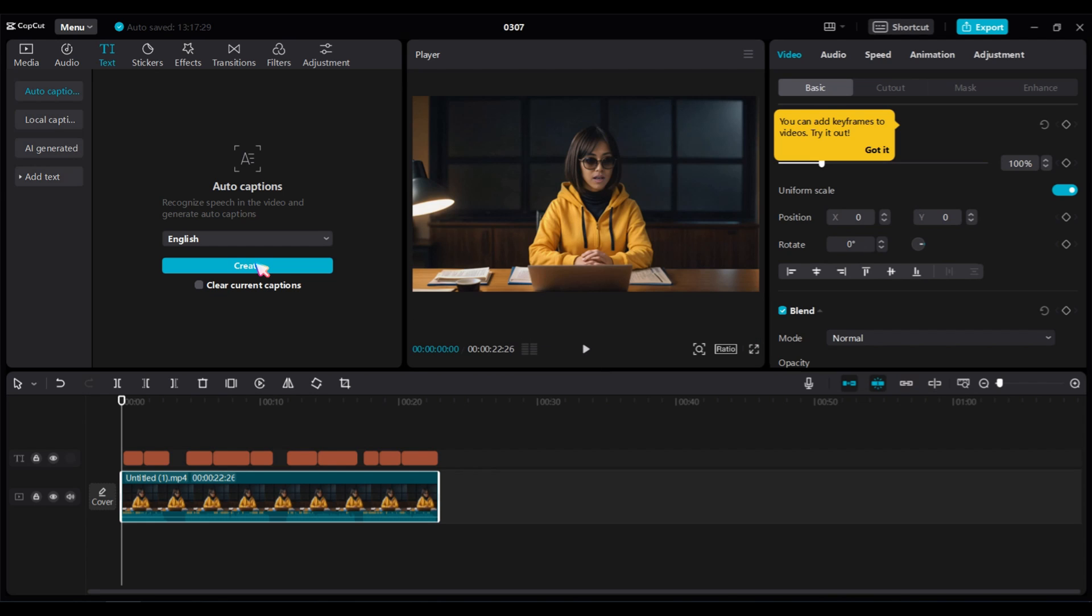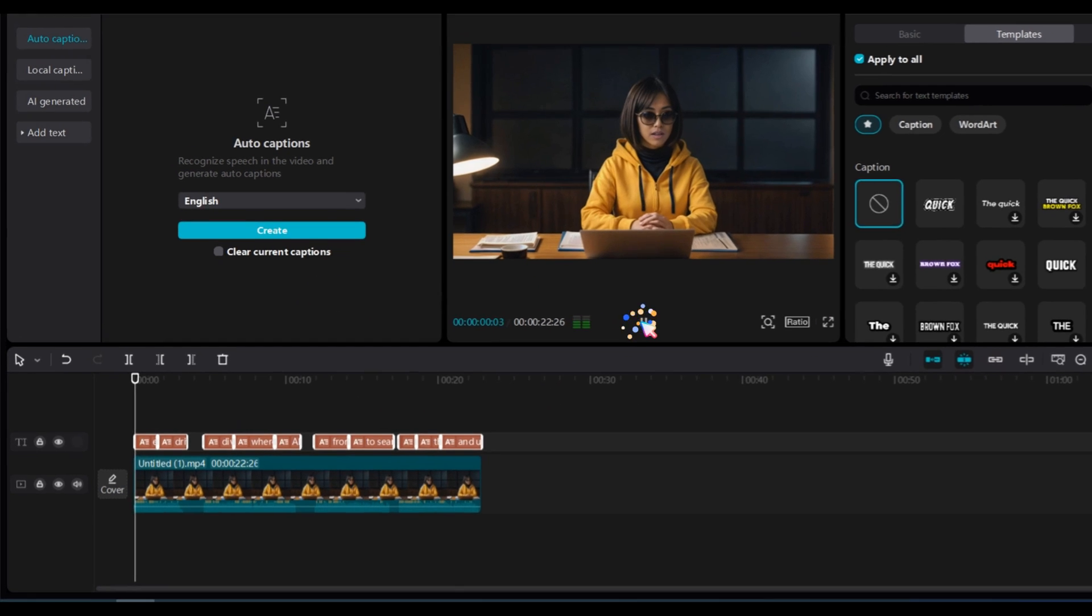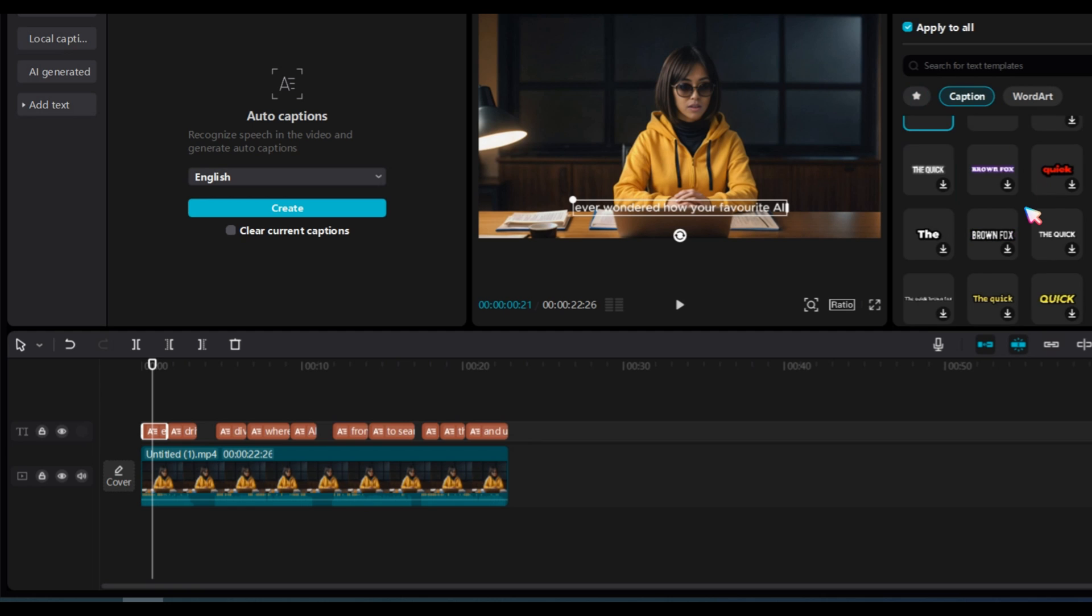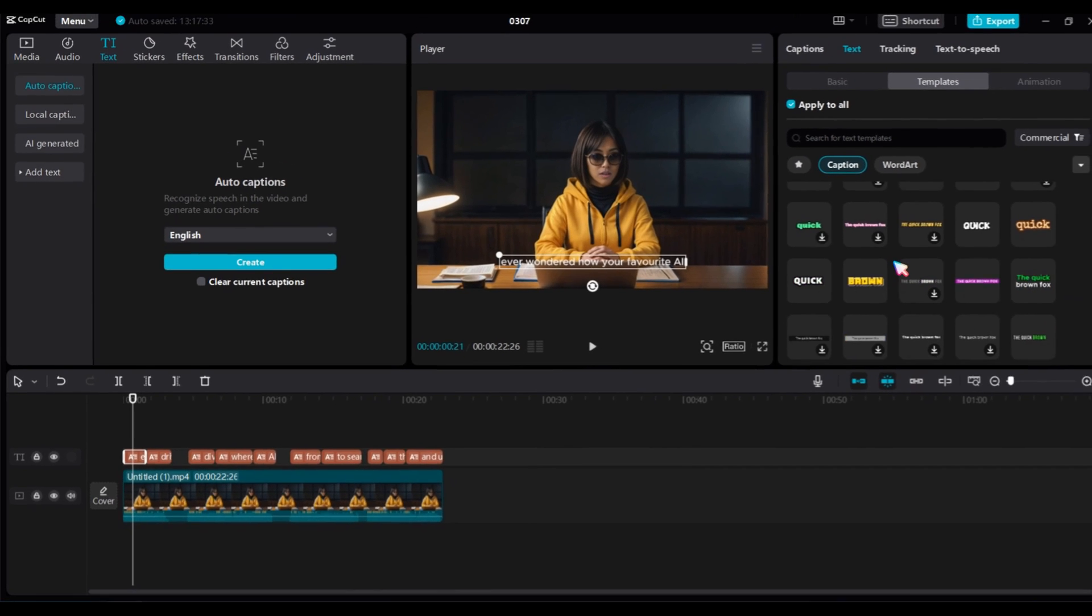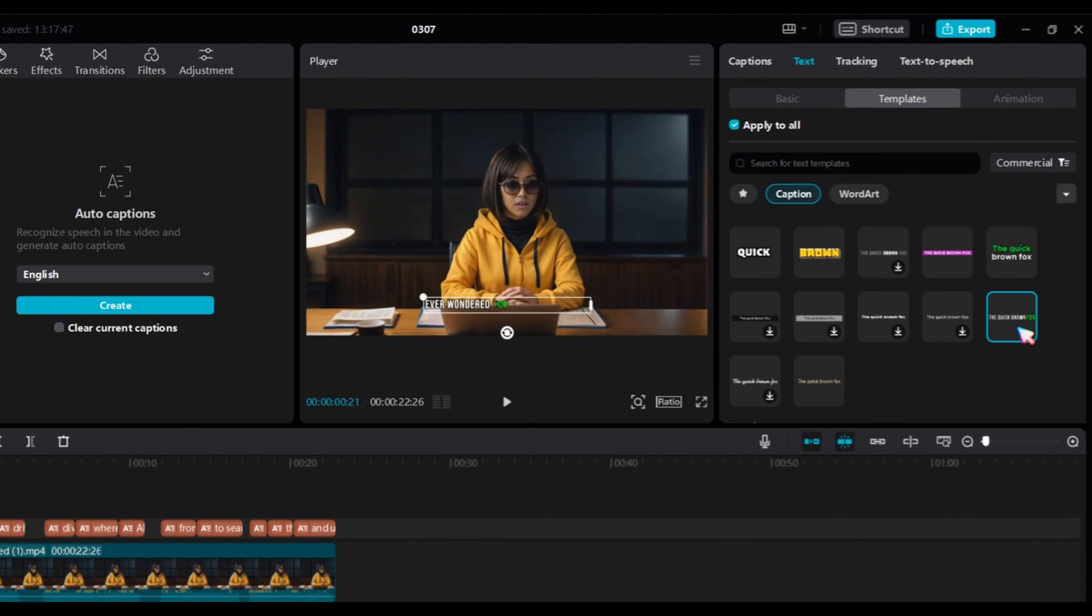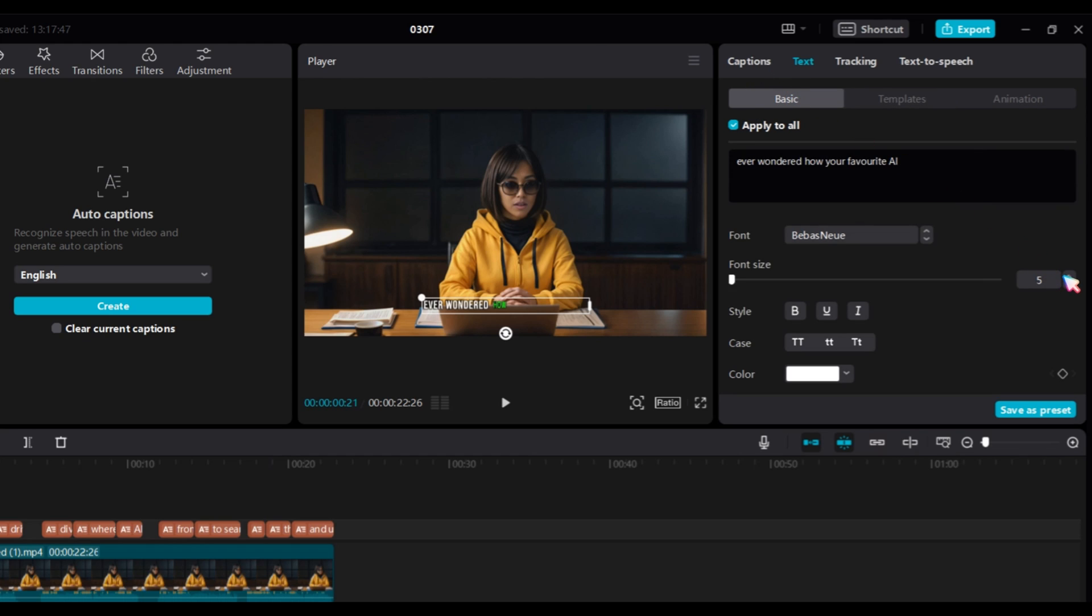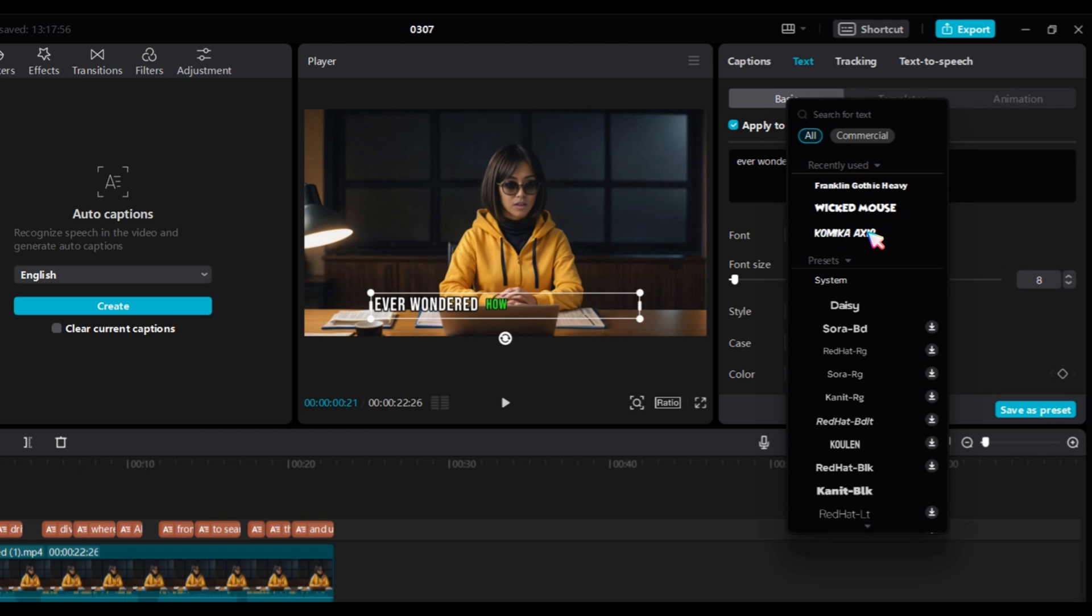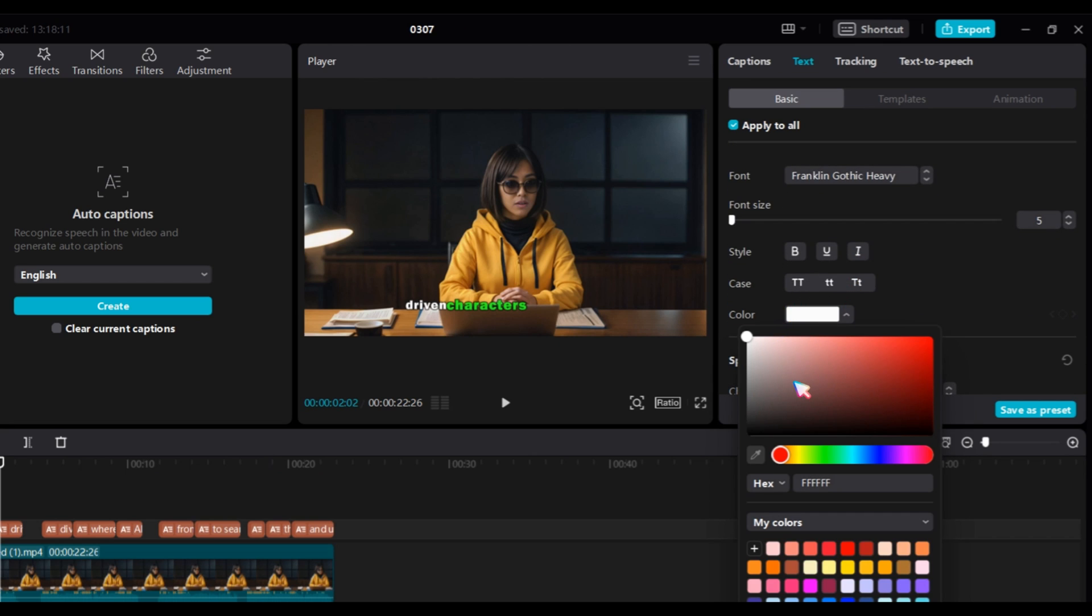Our generated captions are not professional enough, so we need to customize them. Select the caption, go to the template section, and choose any template you want. Next, increase the font size. I am using the Franklin Gothic Heavy font. Change the color to make it more professional. After making all these adjustments, you can create videos like mine.